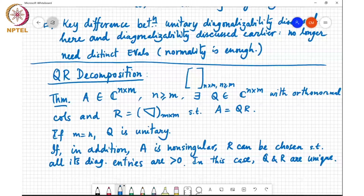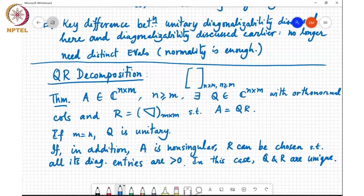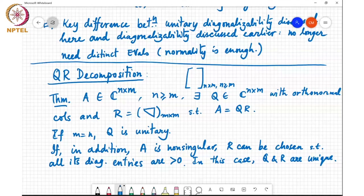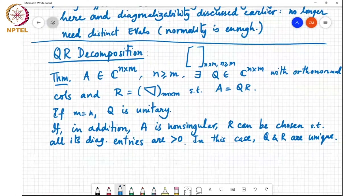I won't prove this theorem, but it's actually a direct consequence of the Gram-Schmidt orthogonalization process. Essentially, all you will be doing is to run Gram-Schmidt on the columns of A, and you see that the corresponding coefficients you compute can be arranged in the form of an upper triangular matrix R.